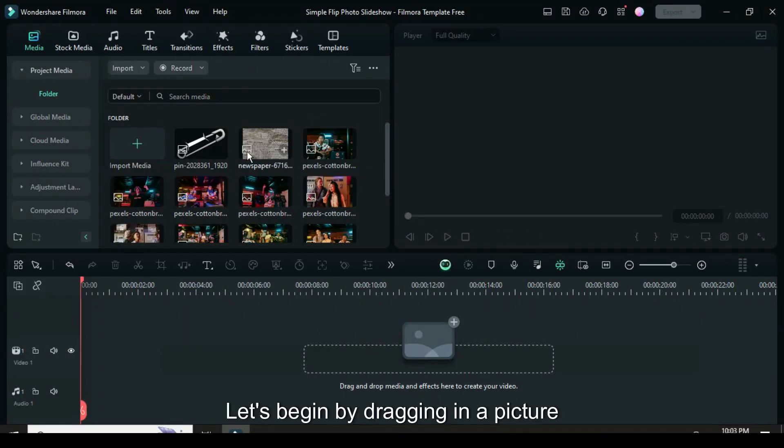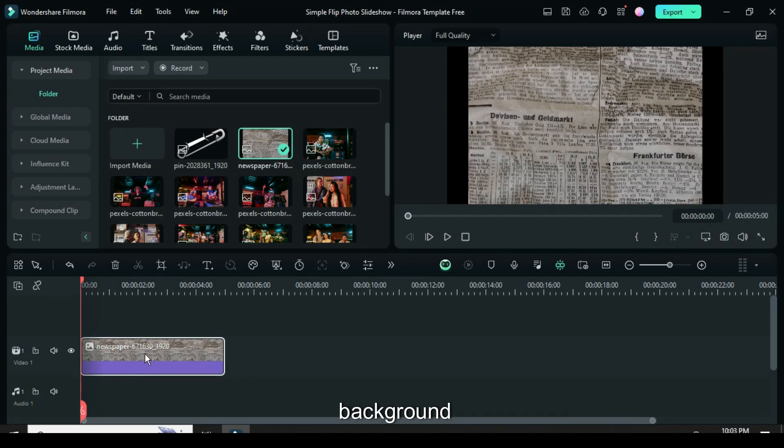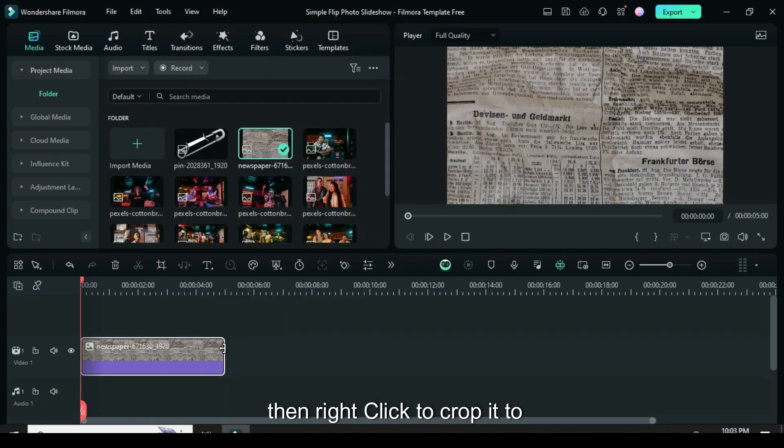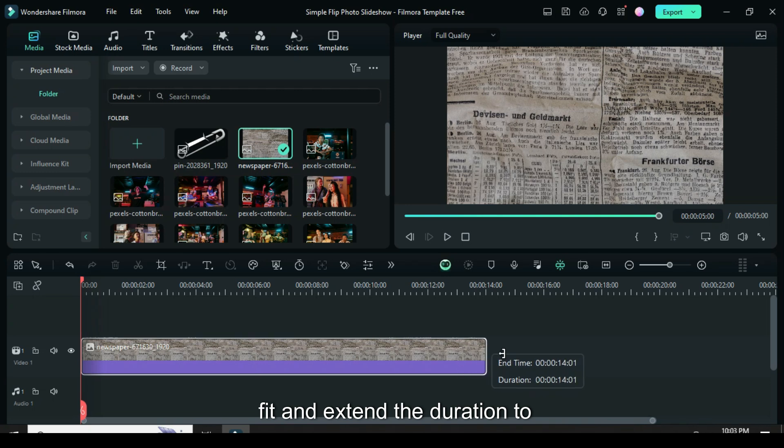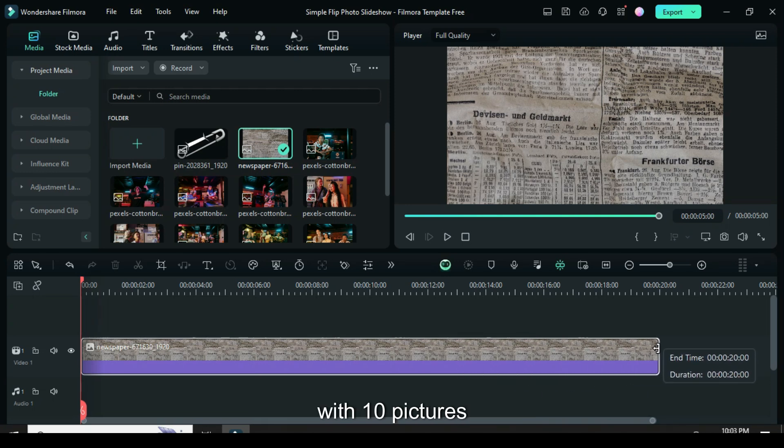Welcome. Let's begin by dragging in a picture background, then right-click to crop it to fit, and extend the duration to 20 seconds since I'm working with 10 pictures.